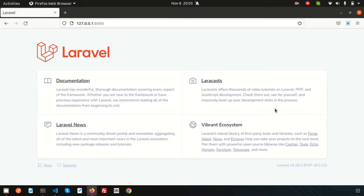Hello friends, welcome back to Laravel 9 tutorial. We discussed already the basic topics in this playlist, in this series. So in this video we are actually going to go some deep. We are going to learn a middleware concept.